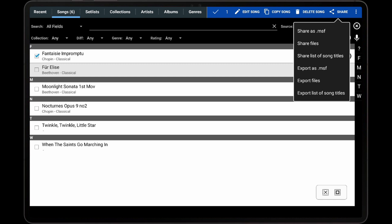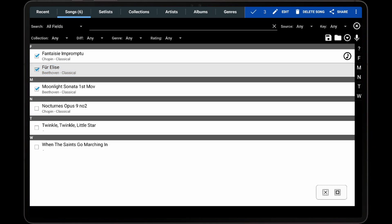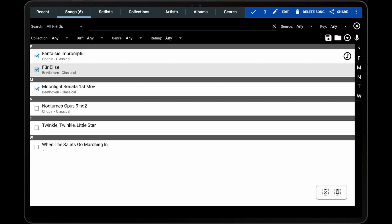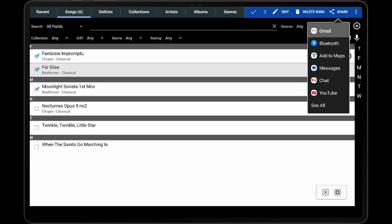The second option that can be used is Share Files. This will first export all of the files from the selected songs into a temporary location, and then these files will be sent through whatever application was chosen. To demonstrate this, I will select three songs, tap Share, Share Files, and select Gmail as the application.